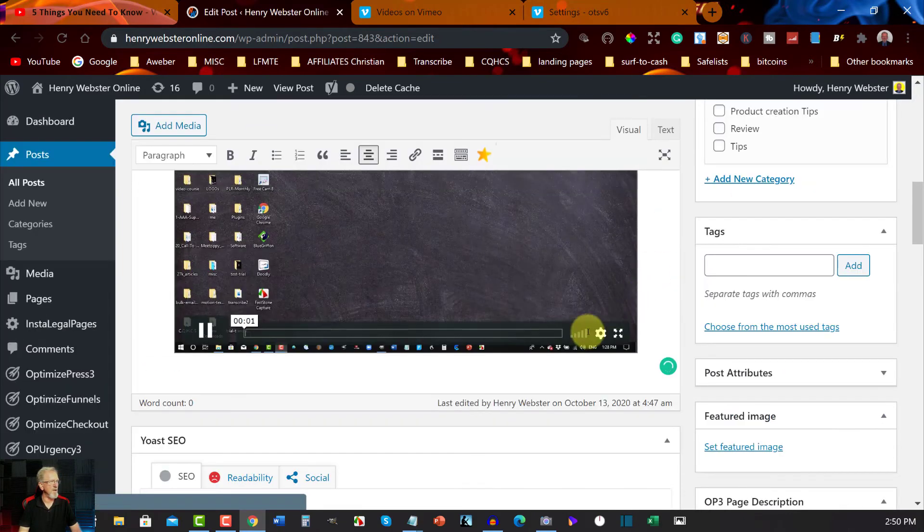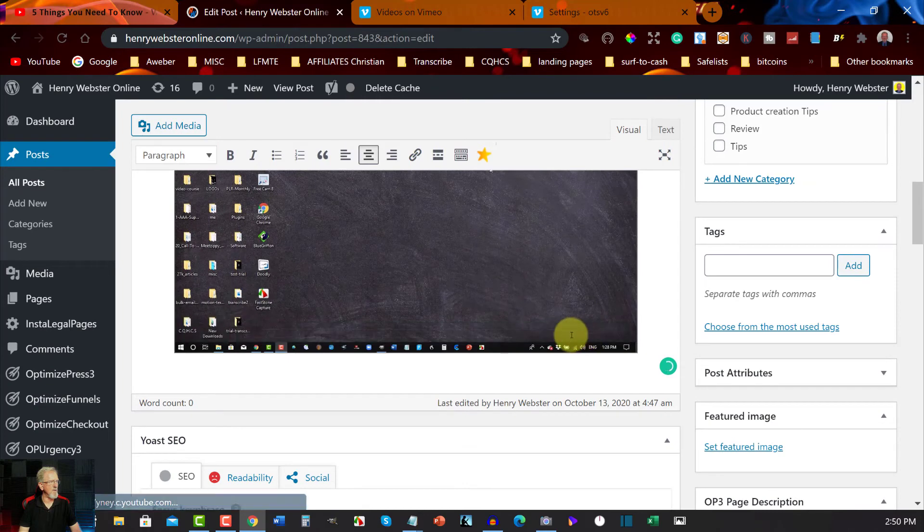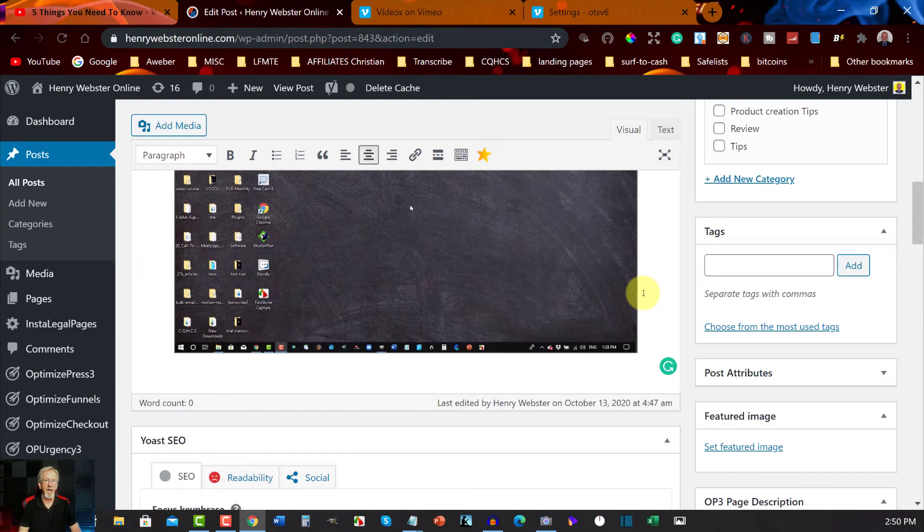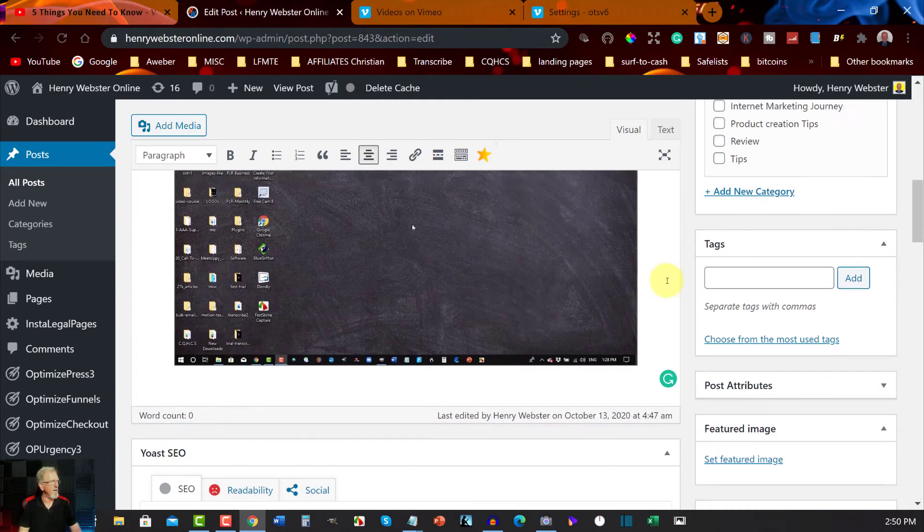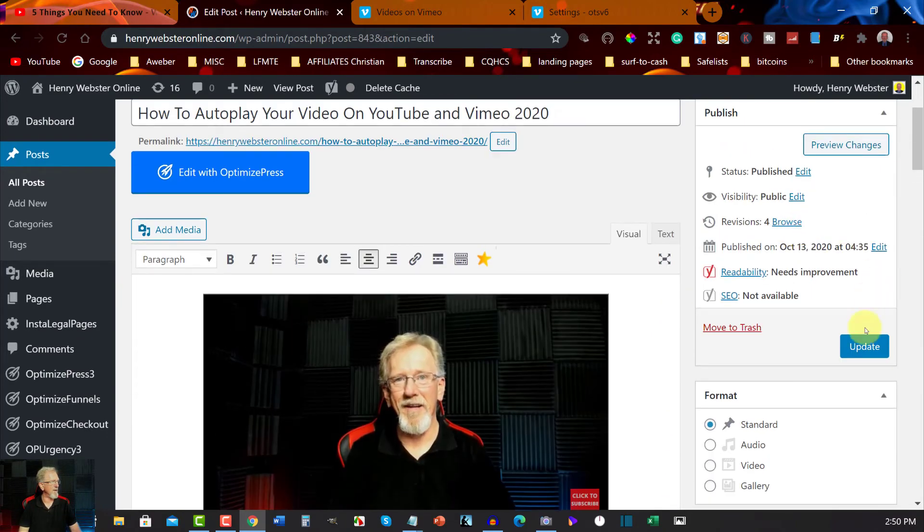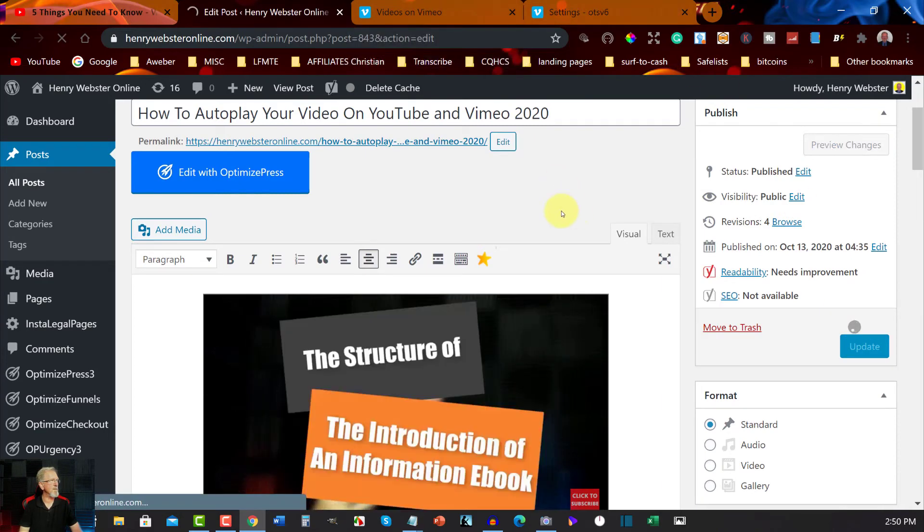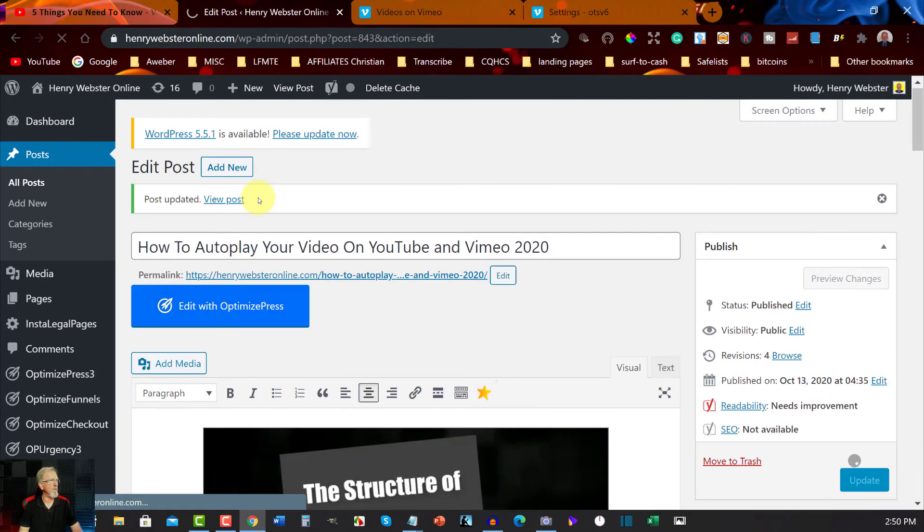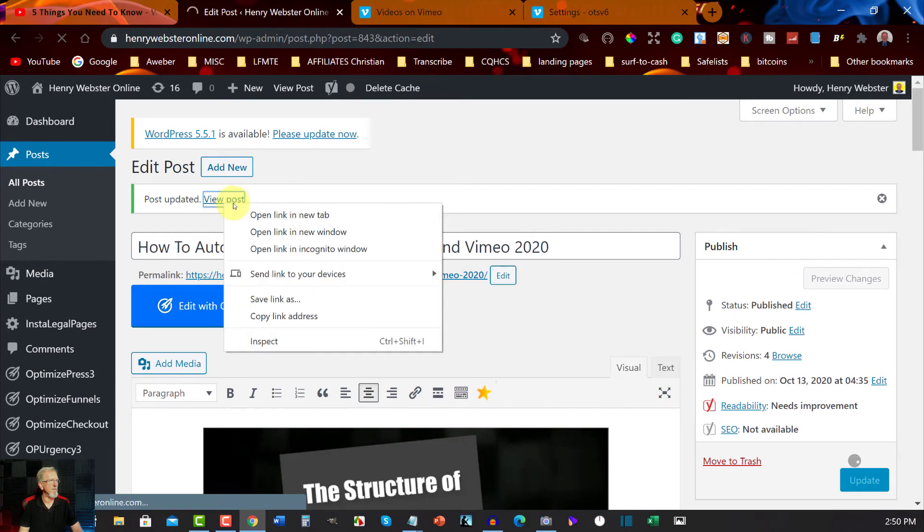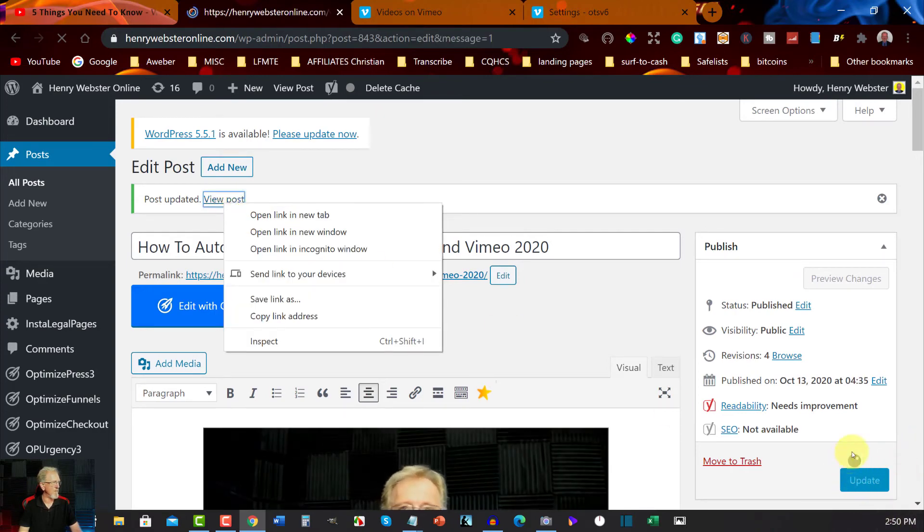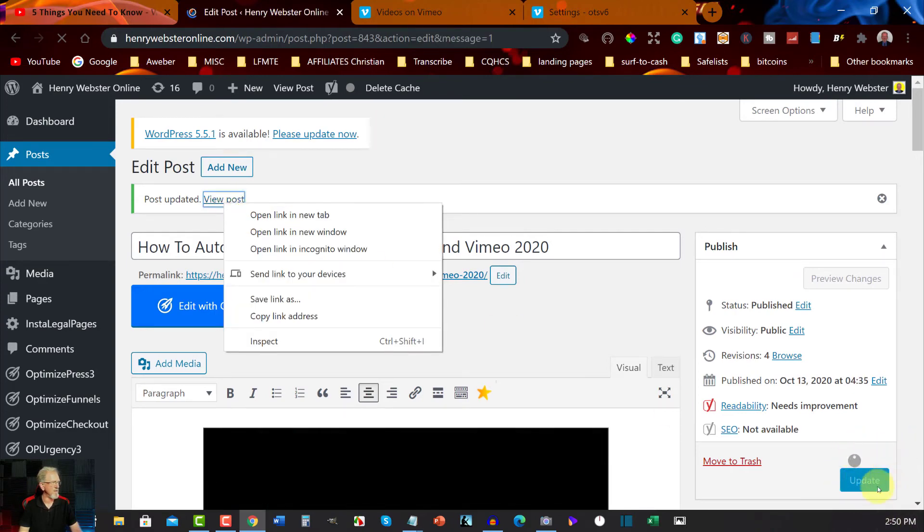For you to be able to watch that unmuted, you just have to hit the volume bar and allow it to play. Now let's update this and we will view this post, and then right click into a new tab once it's finished thinking.